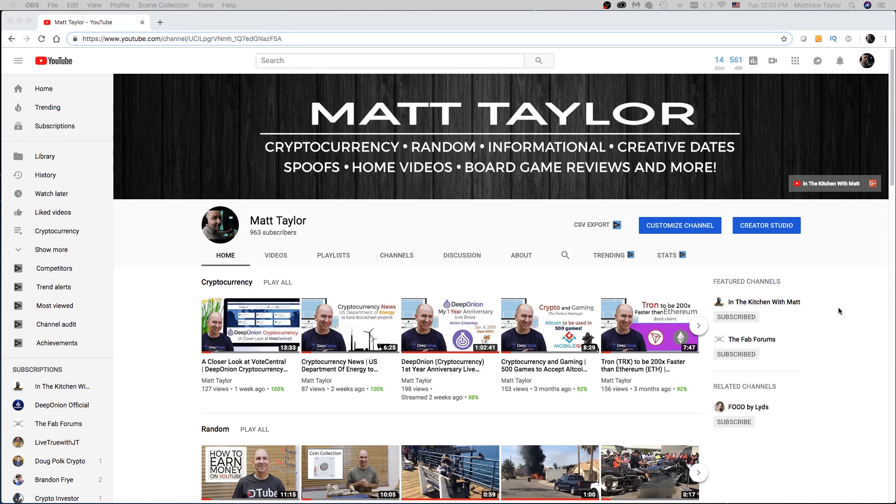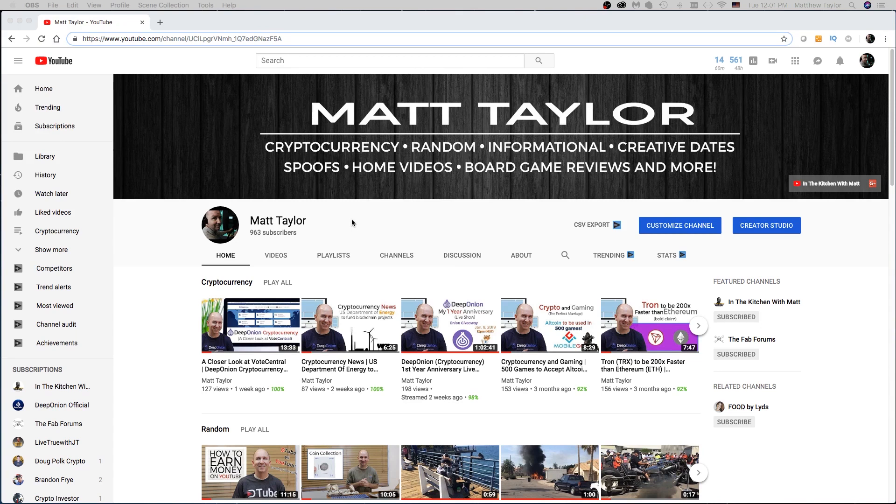So here we are. I want to rebrand this channel. There's a lot of Matt Taylors out there. This is kind of a common name, and I want to just rebrand that a little bit. And I also want to create a custom URL.